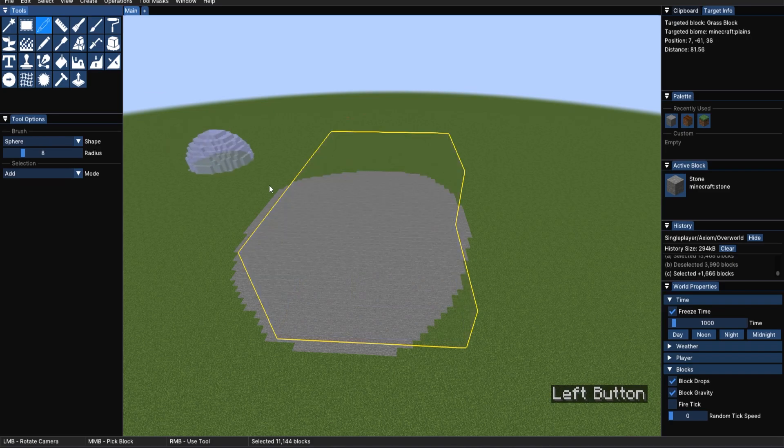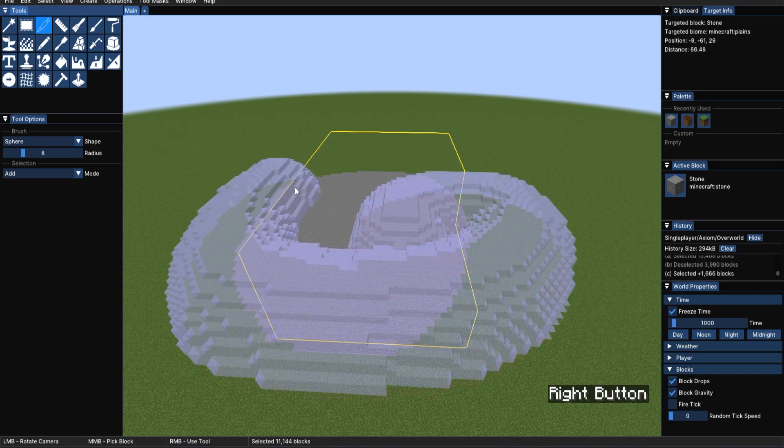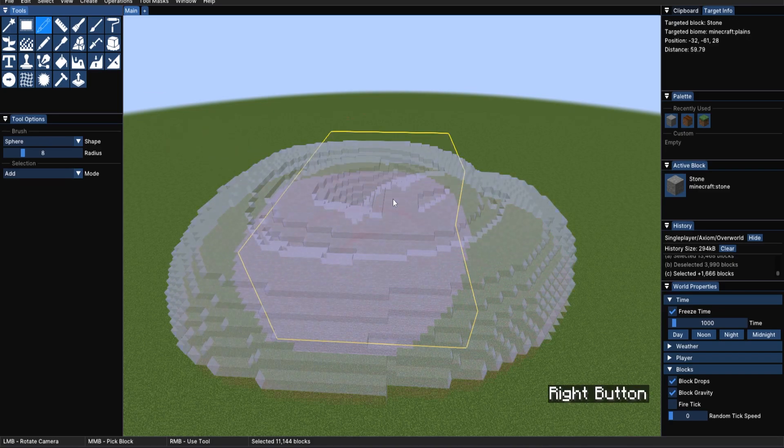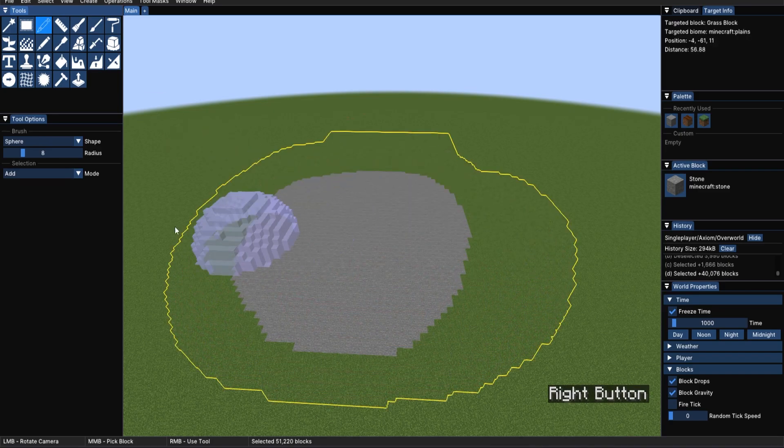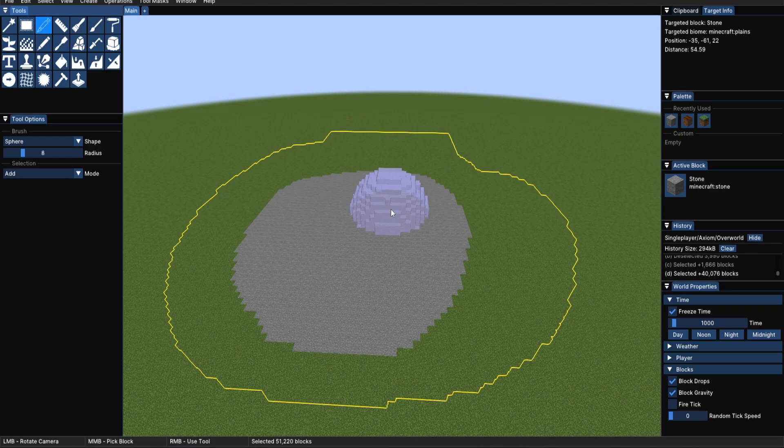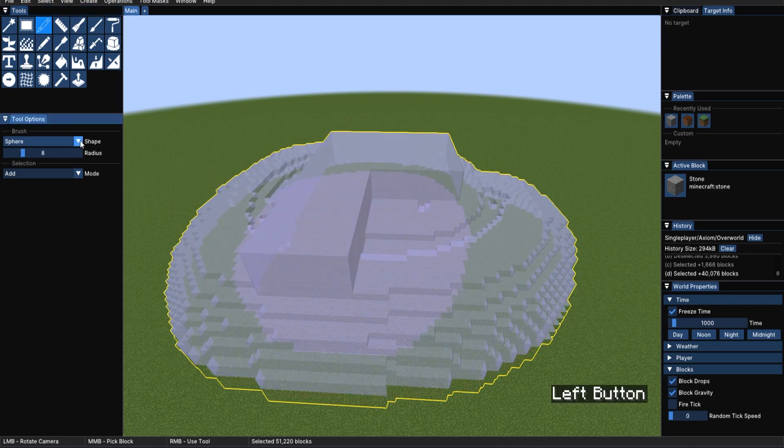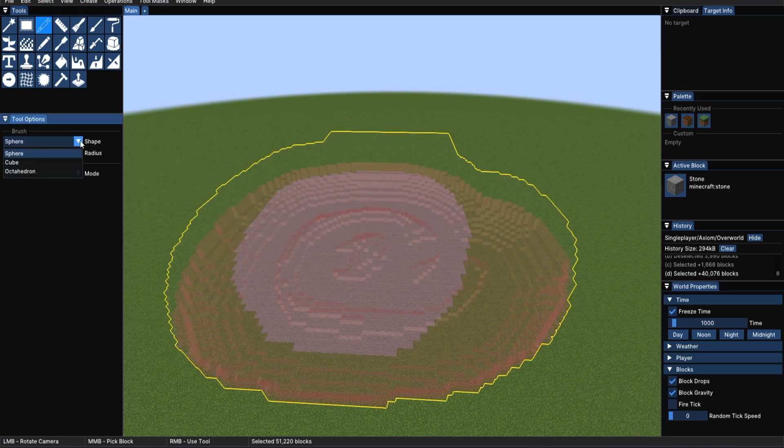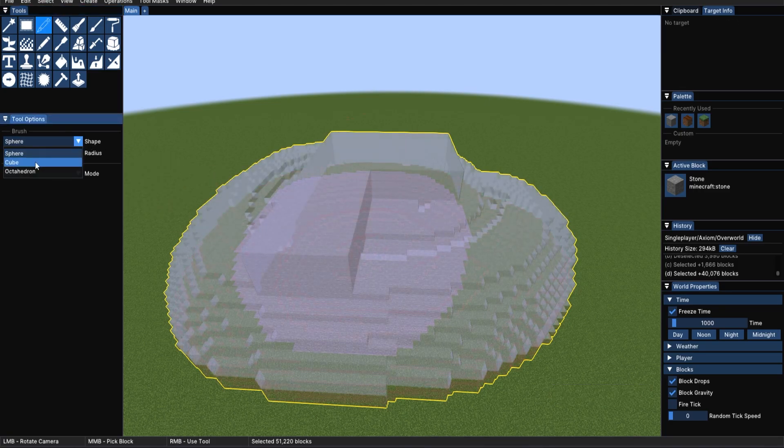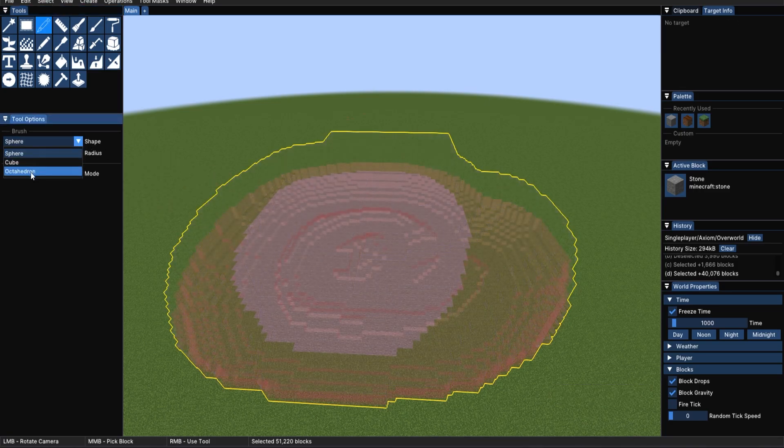Another selection tool is the freehand select, where you can just use a ball, in this case a sphere, to add to your selection. This shape can also be changed to a cube or an octahedron.